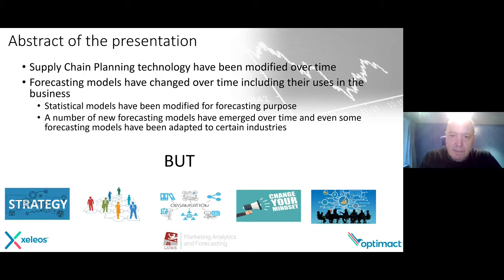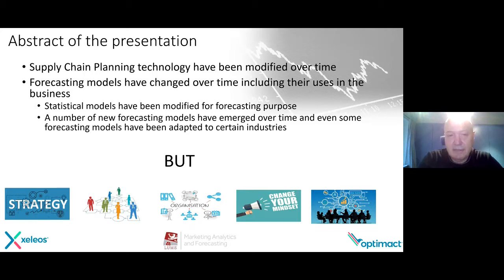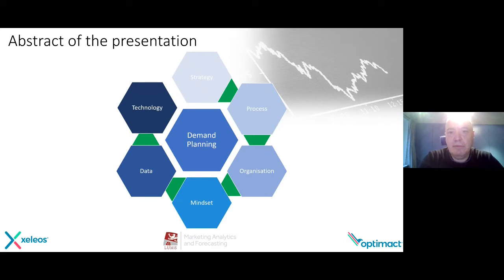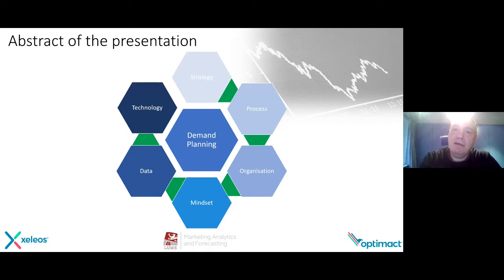I got a request from marketing analytics and forecasting. Of course, it's quite easy to talk about the sexy things — the technology, all these models. But I took a different approach and said, let's try to make a certain roadmap in order to end with technology. If we talk about demand planning and forecasting, first you have to start with your strategy.